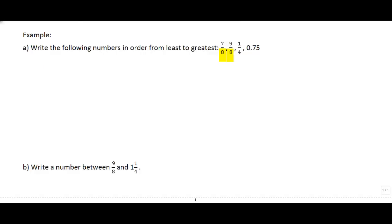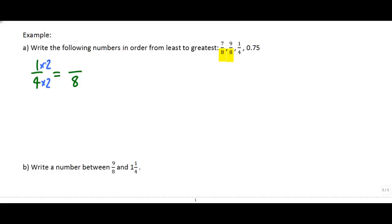I'm going to take one-quarter — one over four. If I want that to be something over eight, I ask myself: what do I need to do to this four to turn it into an eight? The answer is multiply it by two. If we do something to the denominator, we have to do the same to the numerator. So I multiply top and bottom by two and get two over eight. Now this is really easy to compare to the first two fractions because they all have the same denominator.